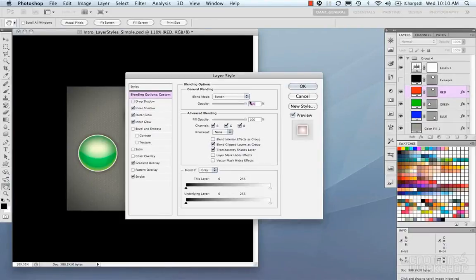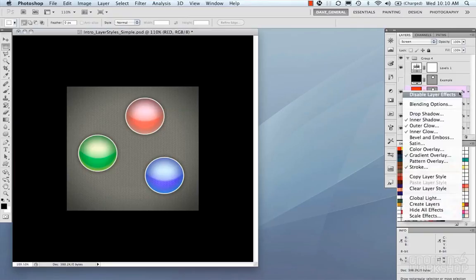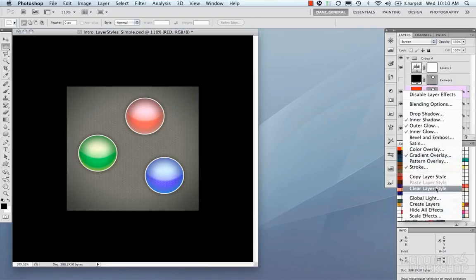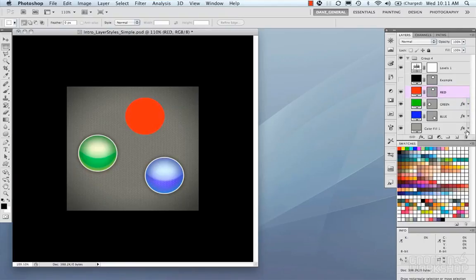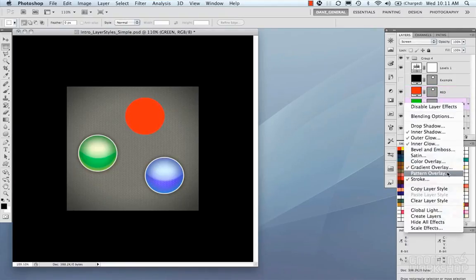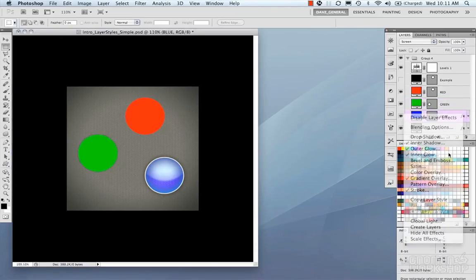Double-clicking that icon again will bring up your layer style properties. If you right-click on it, another menu pops up with options like copy, clear, paste, global light, create layers, hide all effects, and scale effects. Right now I'm interested in 'Clear Layer Style,' so I'm going to do that for each one of my layers.